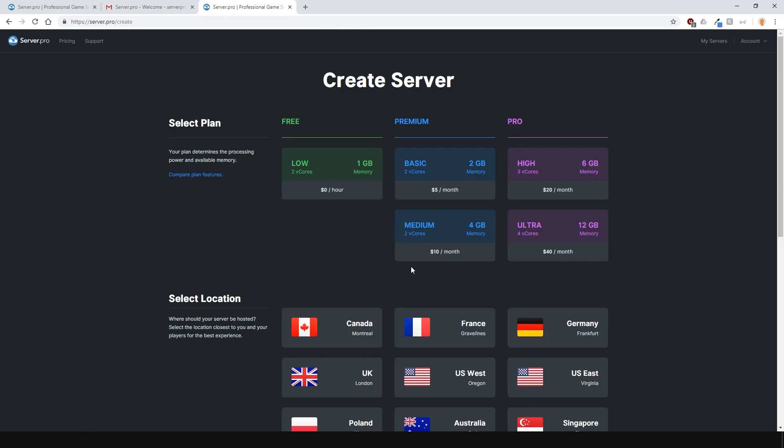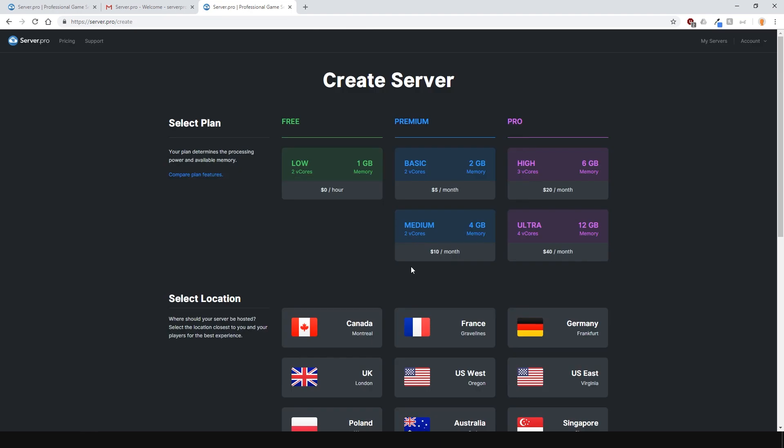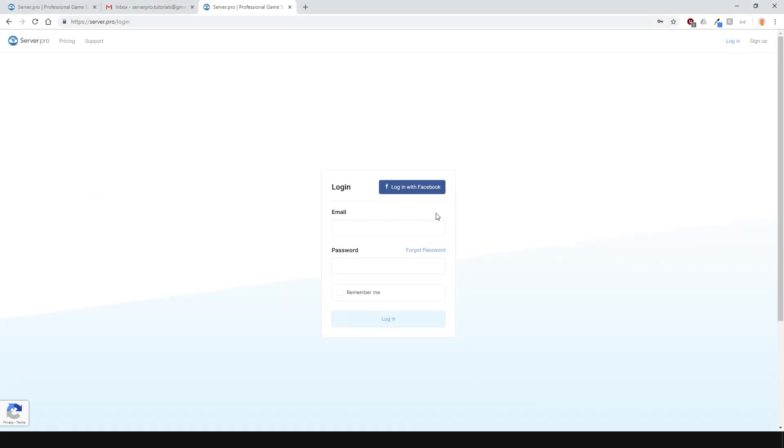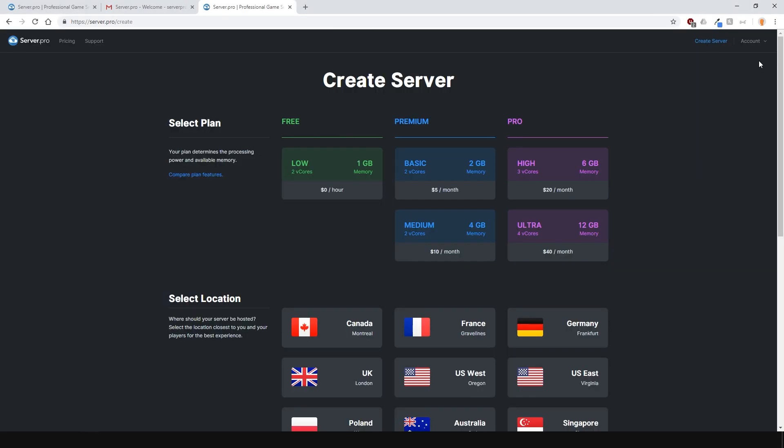Once you've done that, your account is activated and you're ready to create your own server. Now that your account is active, login into your account and from here you'll be able to create your own server.